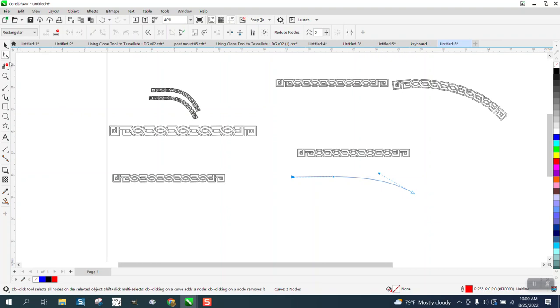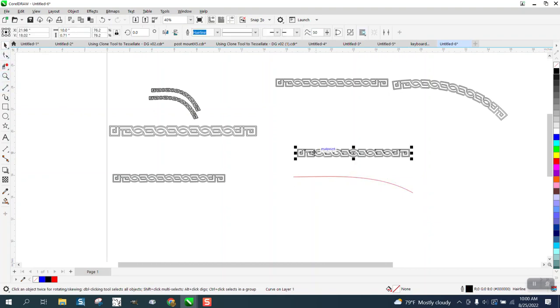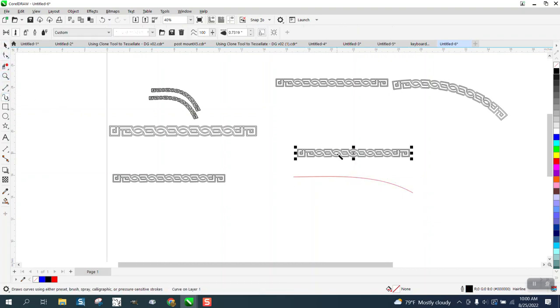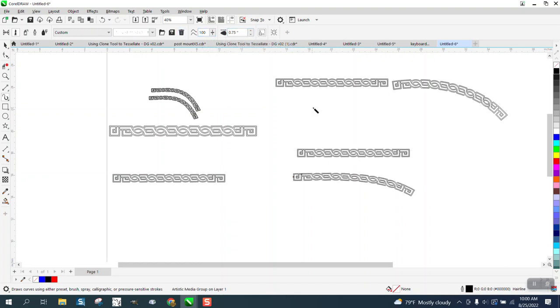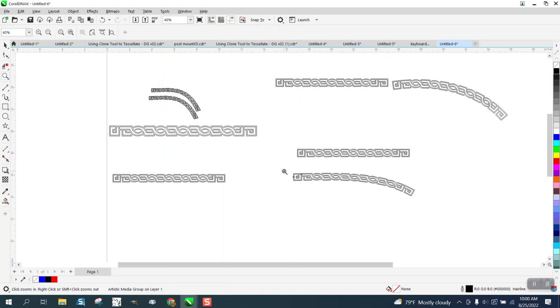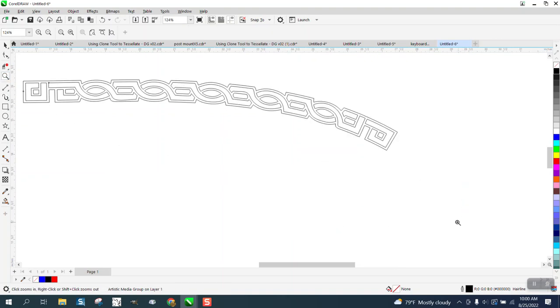Then click on your item, go to your Artistic Media, brush, and click on your item. Then go up or down. I'm going to go with that 0.75 again. What I do like about CorelDRAW is that we can get that line, our original line back.